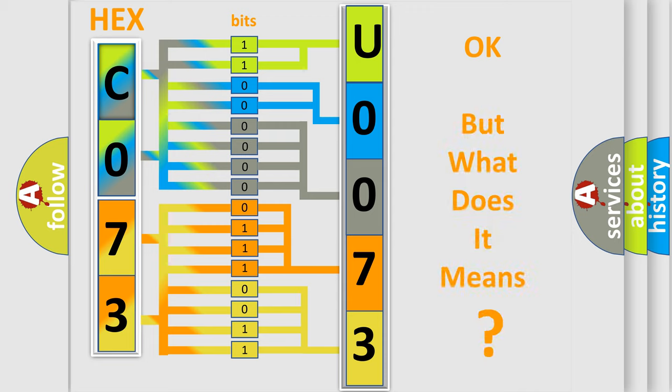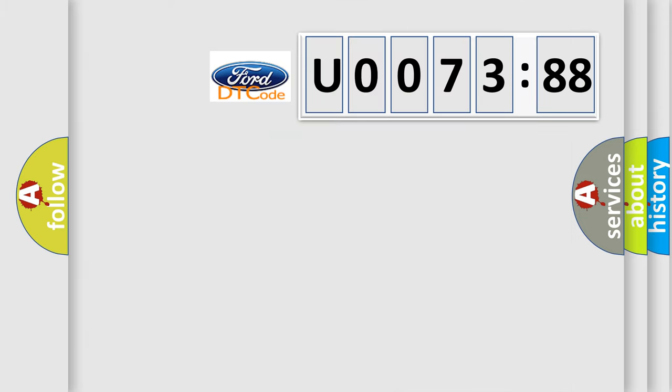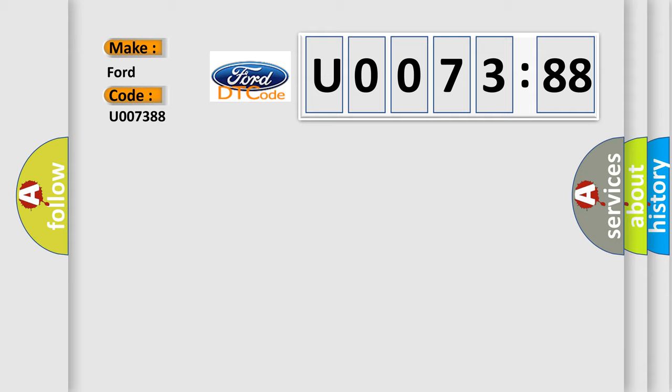The number itself does not make sense to us if we cannot assign information about what it actually expresses. So, what does the diagnostic trouble code U007388 interpret specifically for Infinity car manufacturers?